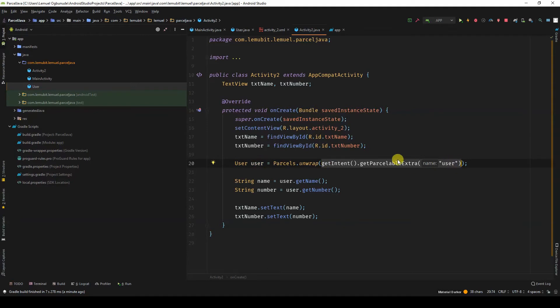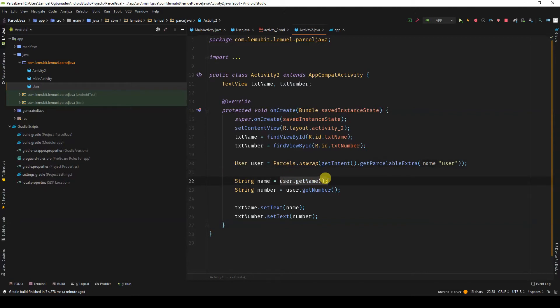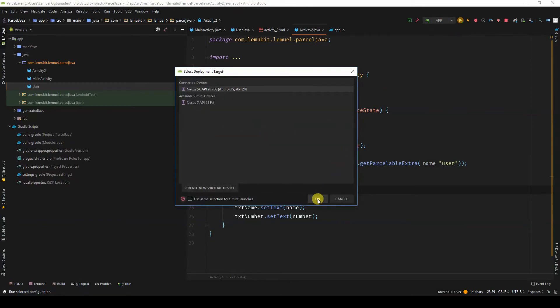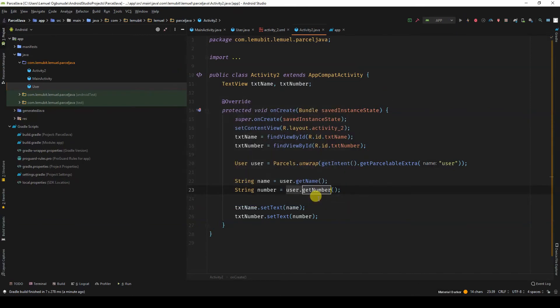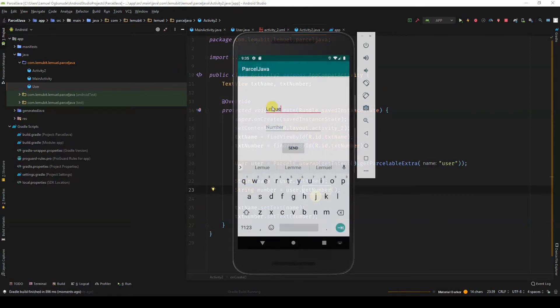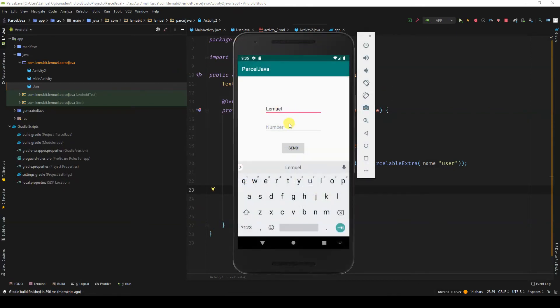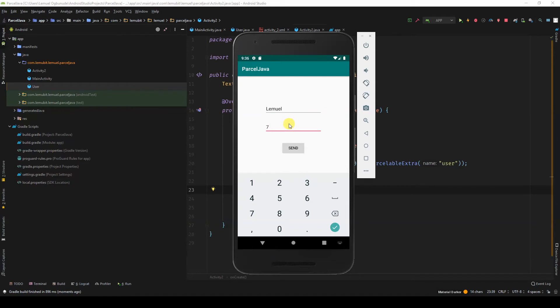So because I'm getting a user, I'll assign it to this variable. So I can come in here and say user.getName, user.getNumber. Let's verify that this works. Lumo, now I'll put a number seven. Put send. Yep, it works.